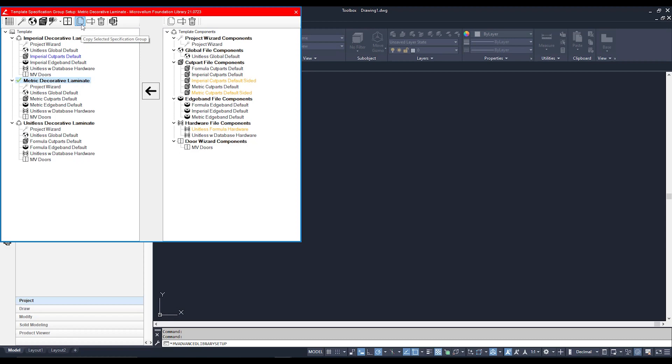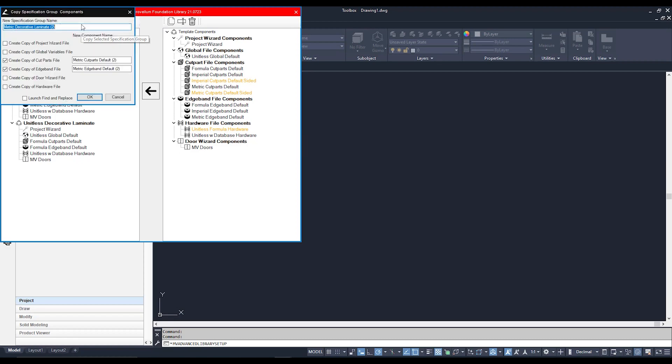Copying this here will bring up the options on how I can use my spec group. I can go up here and give it a different name. For this one I'm going to call this Kickstart Template.